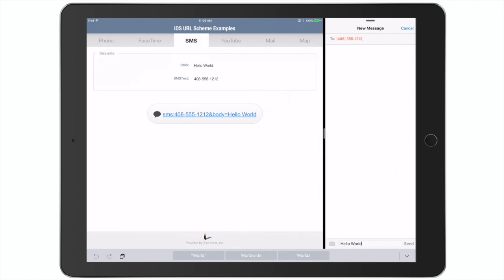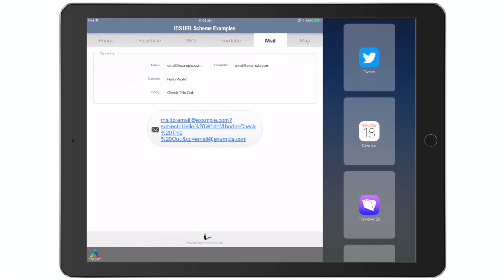I've also created a demo file that shows how to communicate with one single script step to all the other default installed iOS apps on your device, like phone, FaceTime, SMS, mail, or even maps.